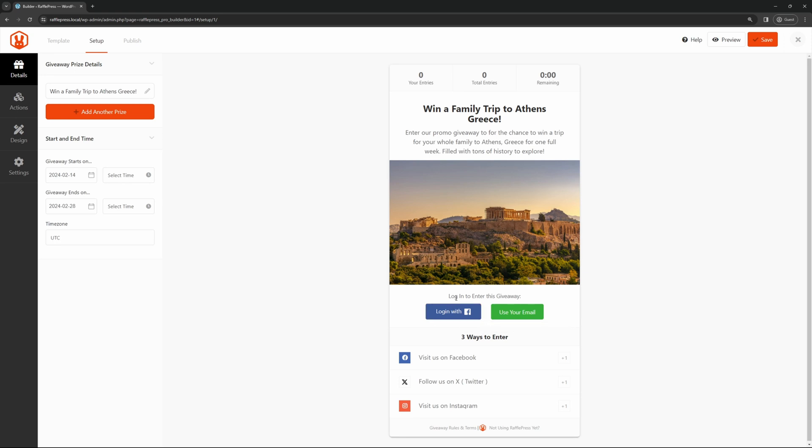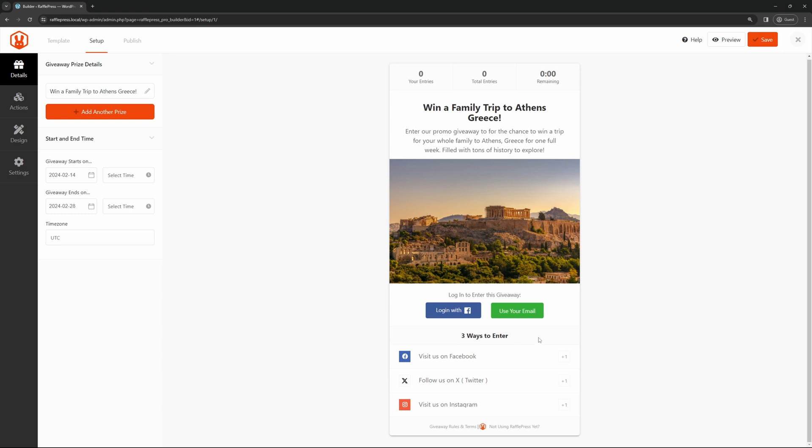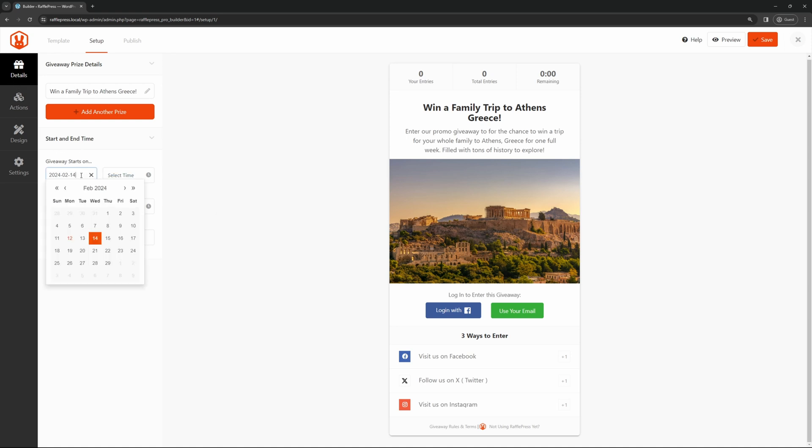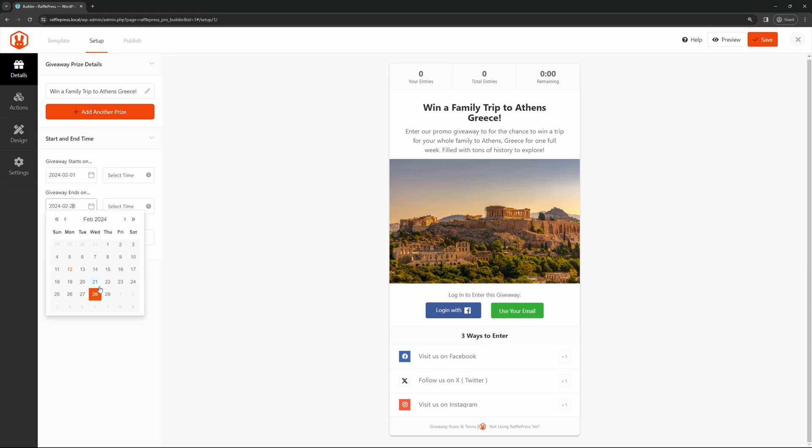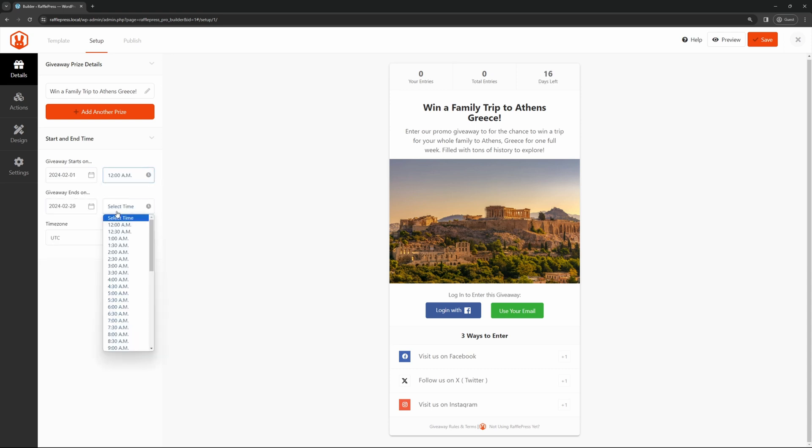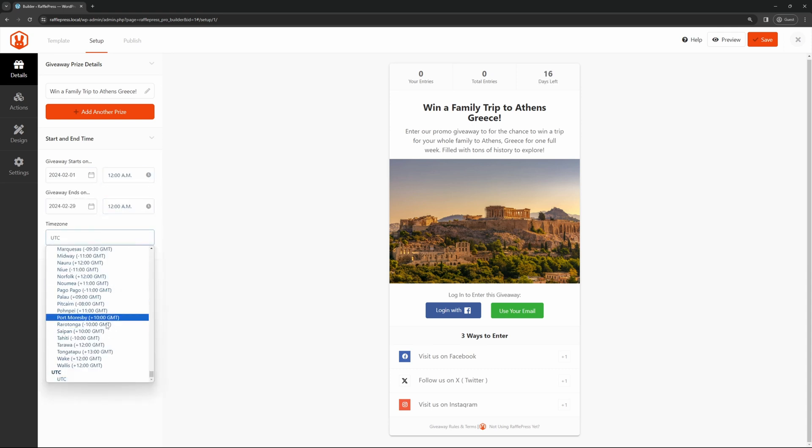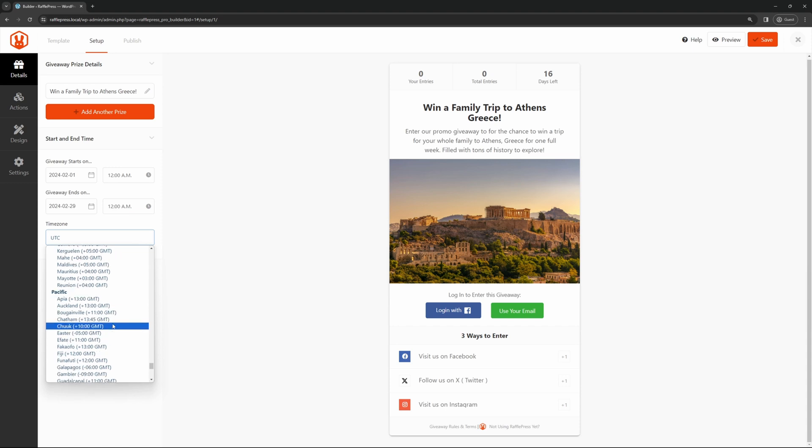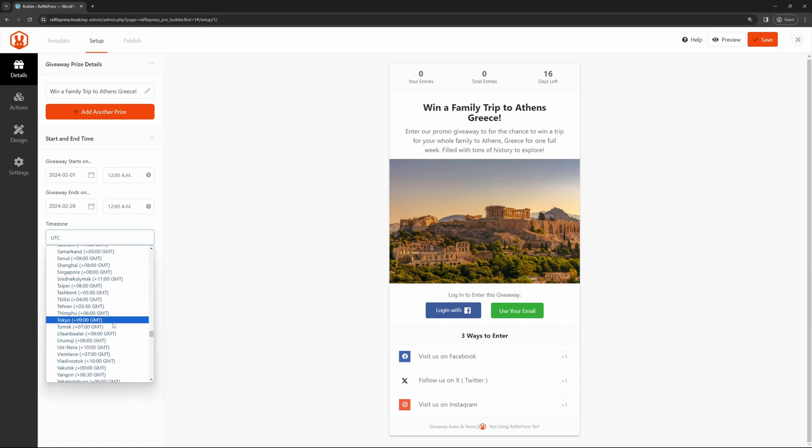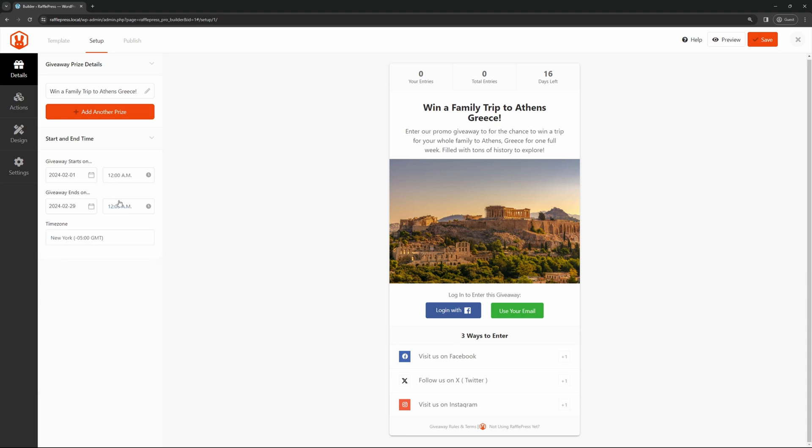Down here, you can see that they can log in two ways, either with Facebook or to use their email. There's three ways to enter. They can use Facebook, X, or Instagram. You can remove these by clicking the trash can here or edit them, or we can change the different actions on the left-hand side. Before we do that, let's stay on the Details tab, and we have Start and End Time. You can click the Start Date, and then we have the End Date, and then of course the time as well. You also have your time zone here, so you can change this to whichever you wish.